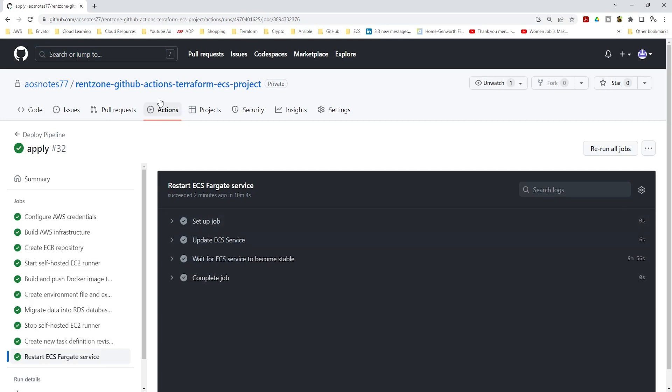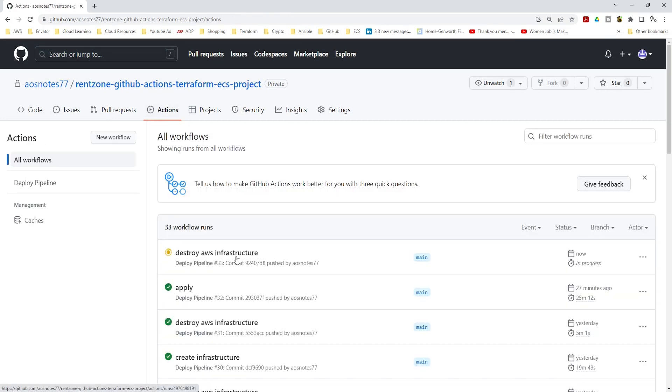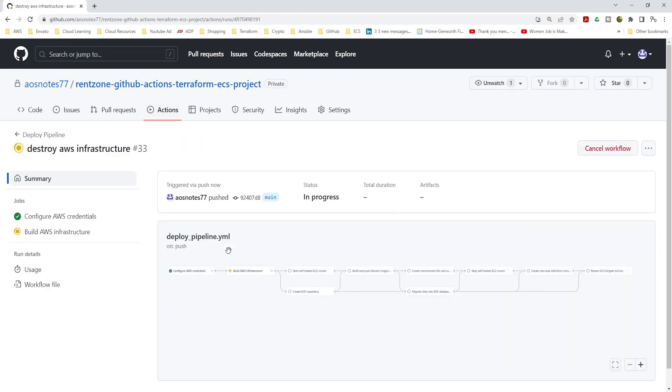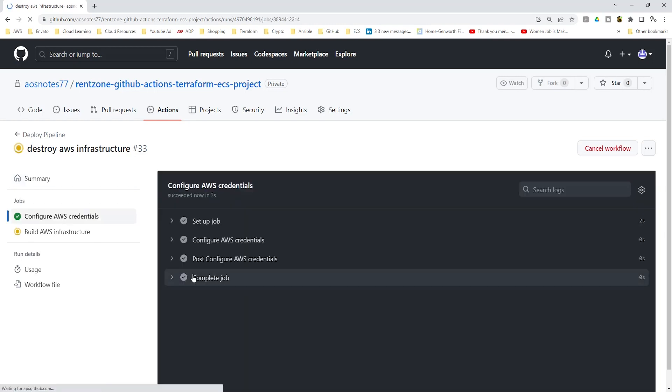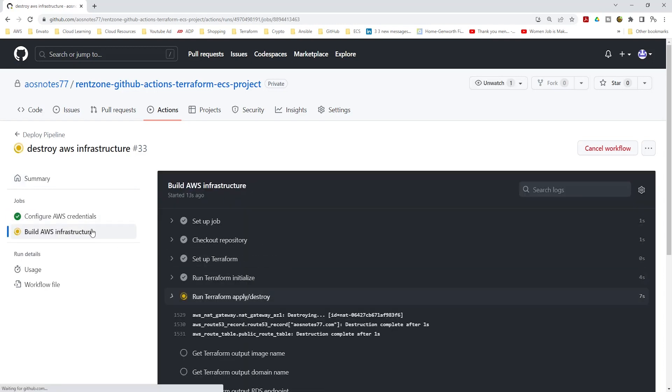This will trigger the pipeline again in GitHub Actions and run the job to clean up your infrastructure, so that you don't get charged for the resources you have created.